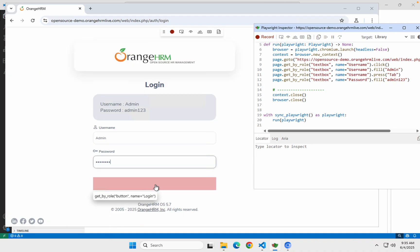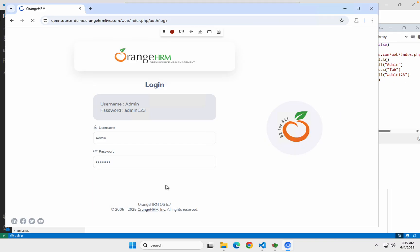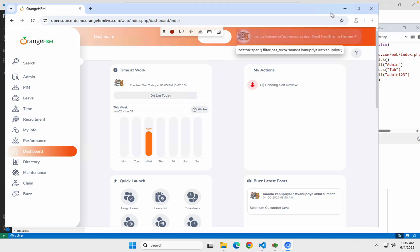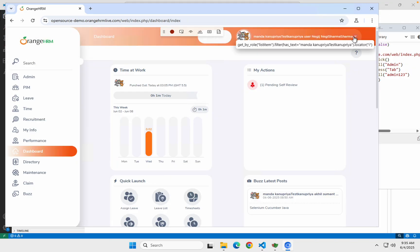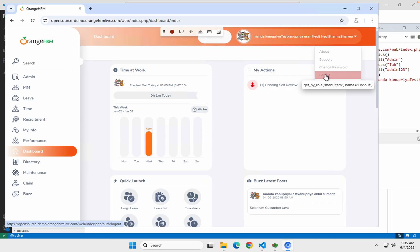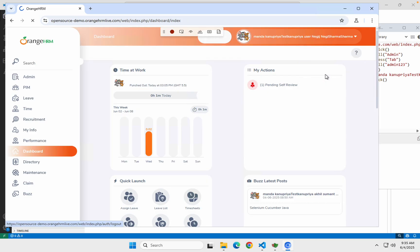Then I click on the login button. It is finding the button even if it is not fully visible — you can also start with the URL in the codegen command, but that's fine for now. Let's continue — it's logged in, and I will click on logout. All of this is recorded.